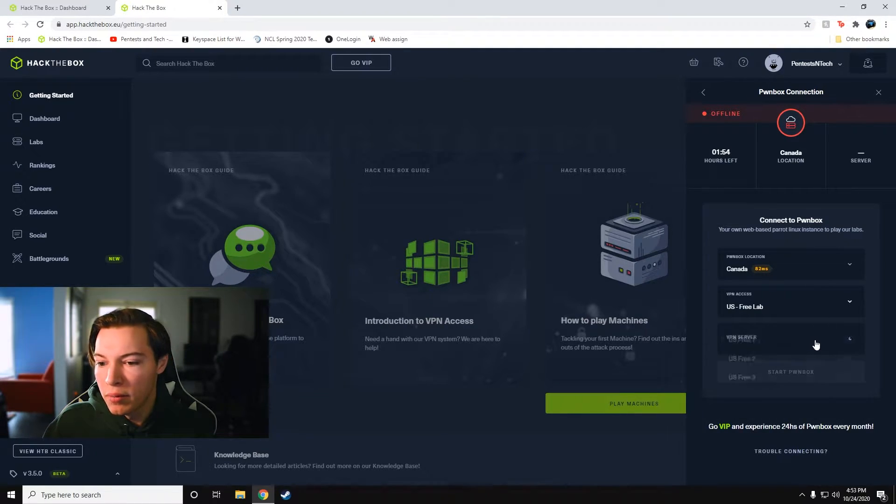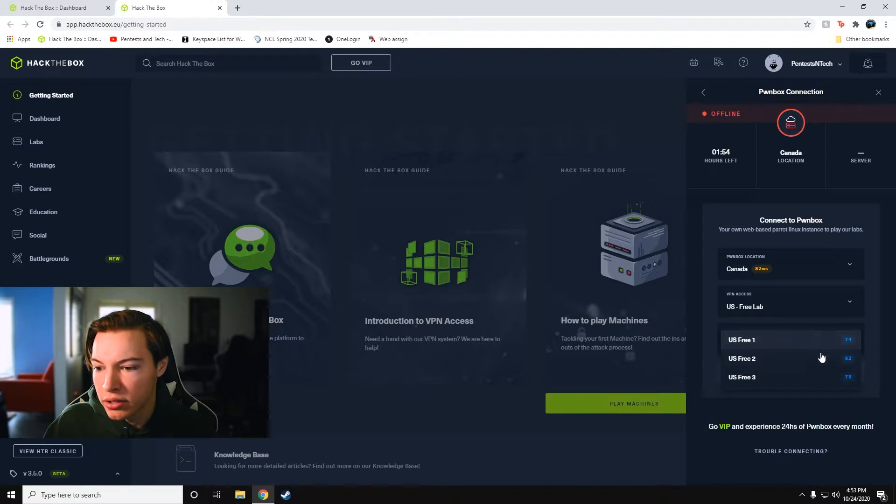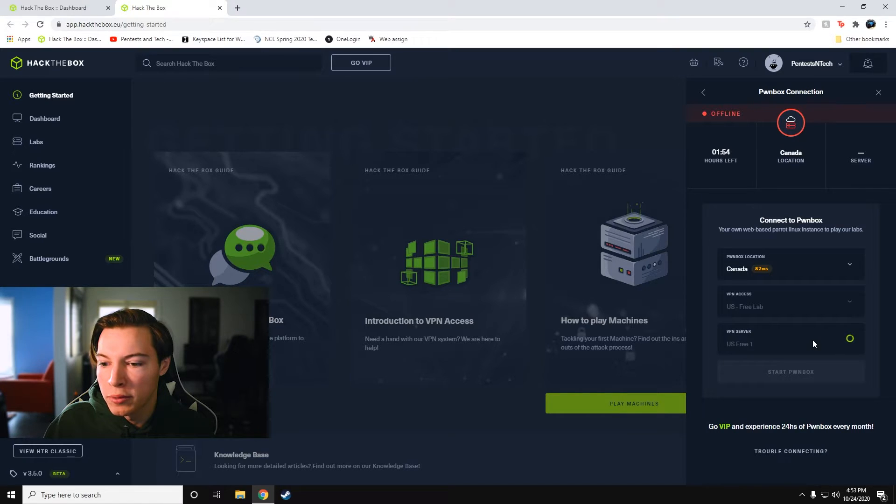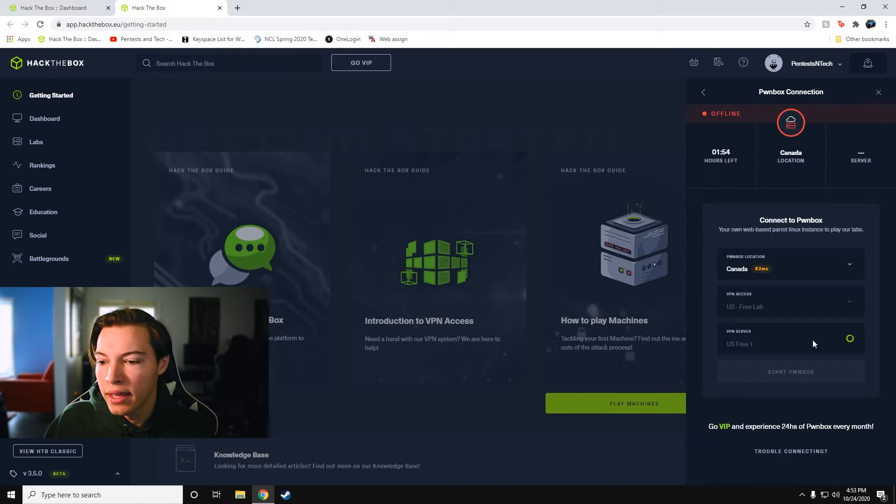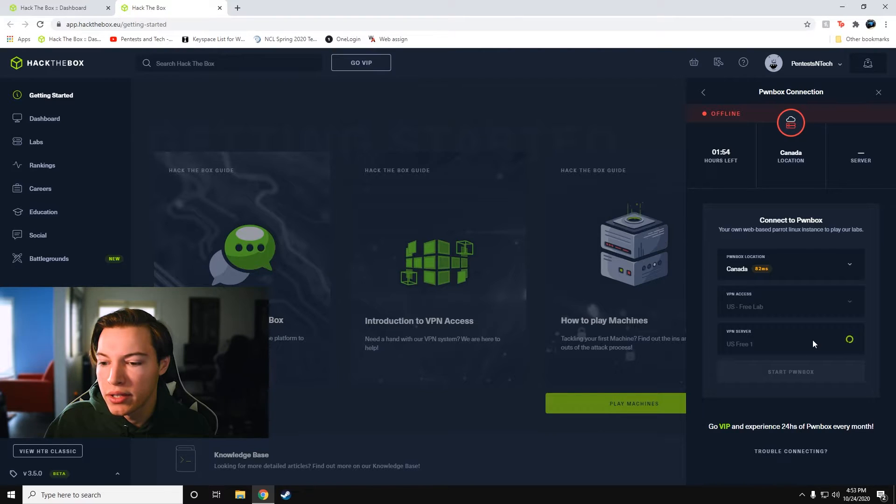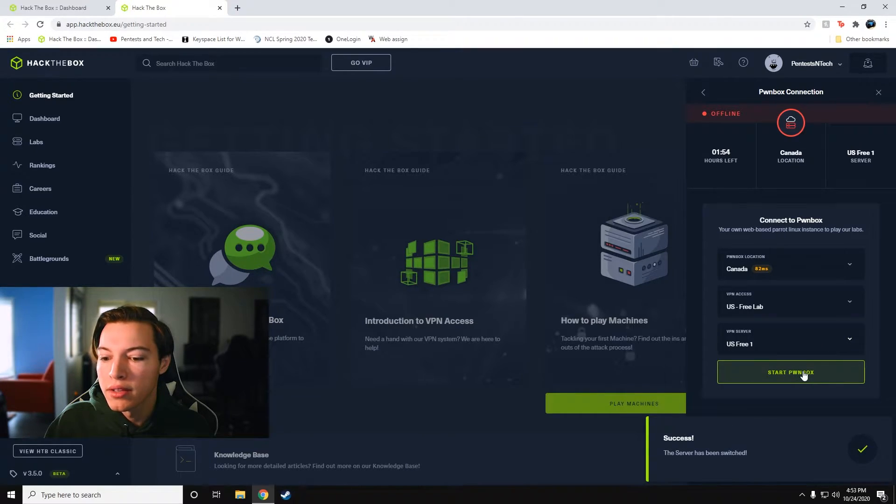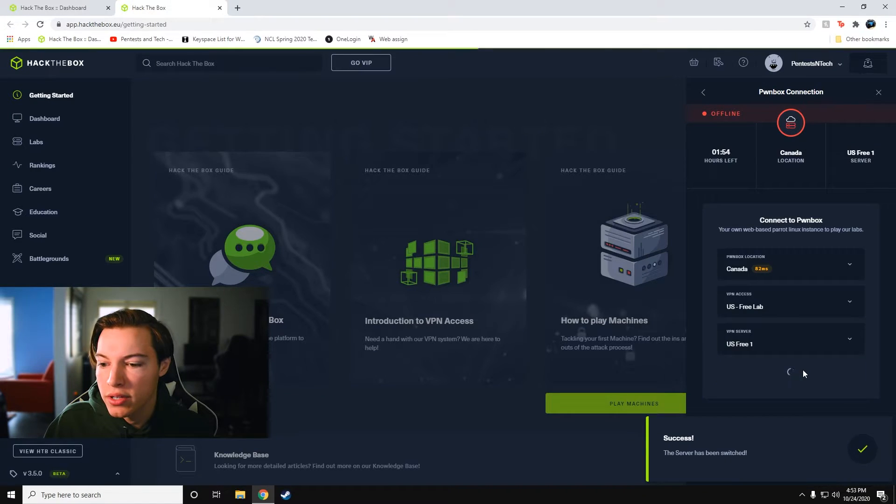So click Canada. And then I'm going to do the US free lab just because I am a US resident. It doesn't really matter. You can pick any of them. I think it just depends on how many people are on each lab. And then you can see how many people are on each server. So the least amount of people is US free one. So I'm going to use that one. And then once that connects, I should start the Pwnbox. Success. The server has been switched. All right. So we're going to start Pwnbox.